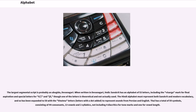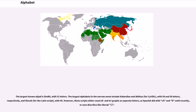The largest segmental script is probably an abugida — Devanagari. When written in Devanagari, Vedic Sanskrit has an alphabet of 53 letters, including the Visarga mark for final aspiration and special letters for KS and JN, though one of the letters is theoretical and not actually used. The Hindi alphabet must represent both Sanskrit and modern vocabulary, and so has been expanded to 58 with the Nukta letters — letters with a dot added — to represent sounds from Persian and English. Thai has a total of 59 symbols, consisting of 44 consonants, 13 vowels and 2 syllabics, not including 4 diacritics for tone marks and 1 for vowel length. The largest known abjad is Sindhi, with 51 letters. The largest alphabets in the narrow sense include Kabardian and Abkhaz for Cyrillic, with 58 and 56 letters respectively, and Slovak for the Latin script, with 46.